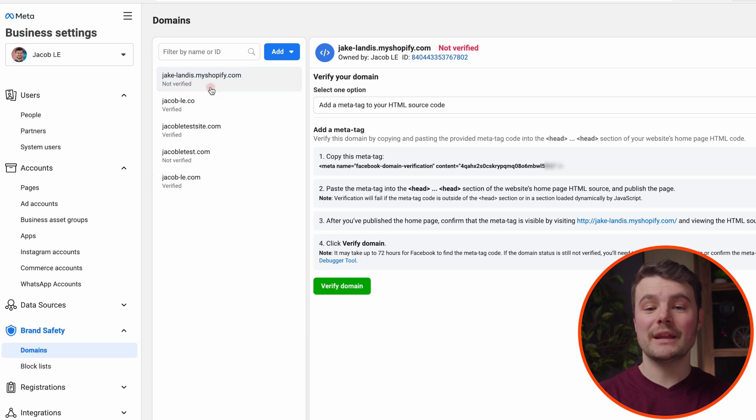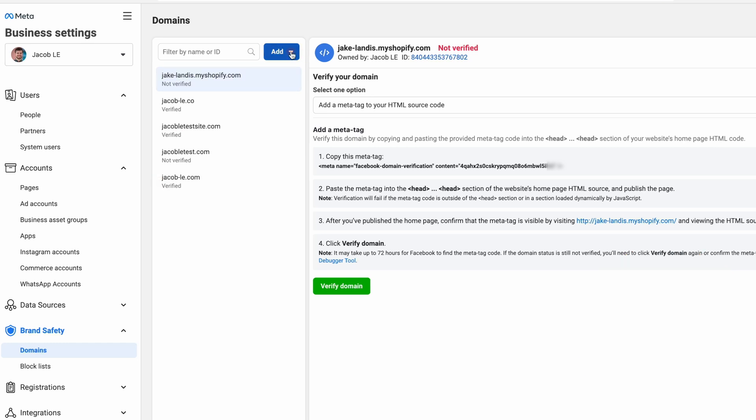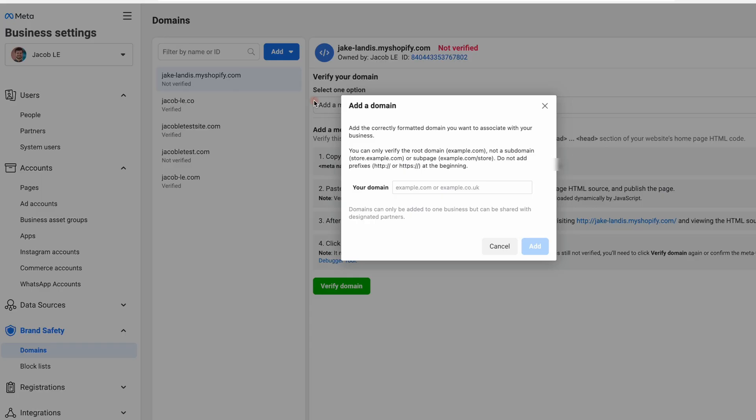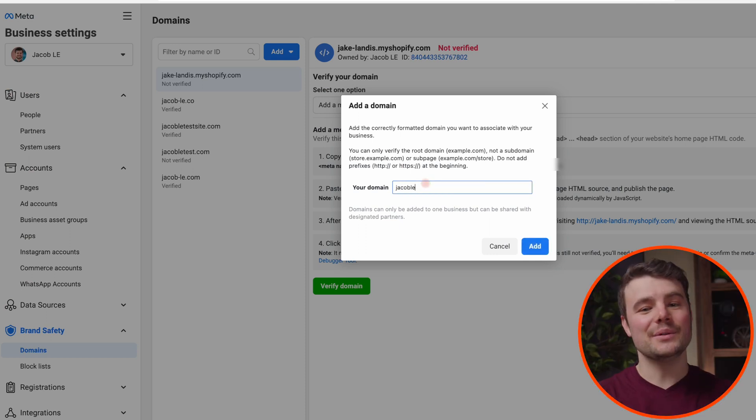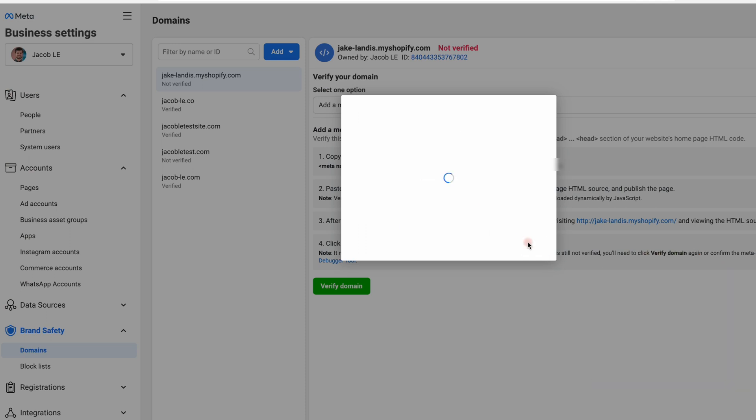If you've already added the domain in the past, click on it. Most of you will be adding a new domain. Click add, create a new domain. Enter it in. You don't need www. Then click add.